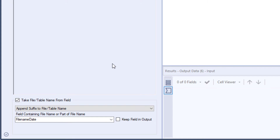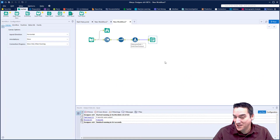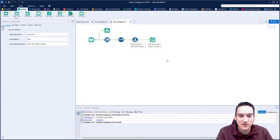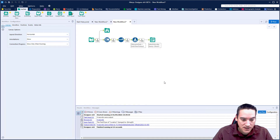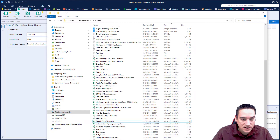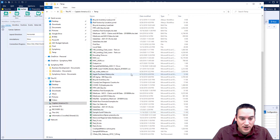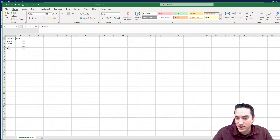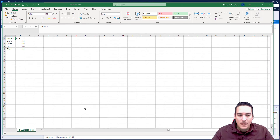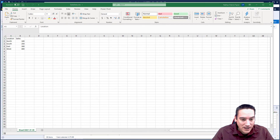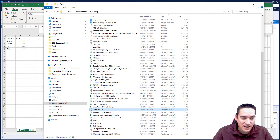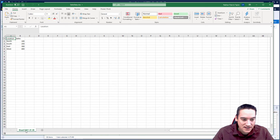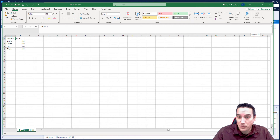I run the workflow and it completes successfully. Opening the file in Windows Explorer, however, the file is still called 'sales data' — it doesn't have the date appended to the file name. What actually happened is the date was appended to the sheet name instead. Today's date, January 5th, was added to the sheet, not the file name. So it missed on that count.